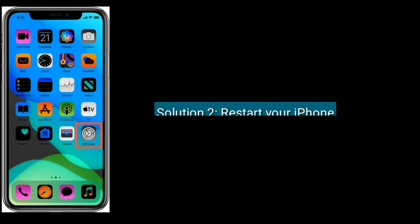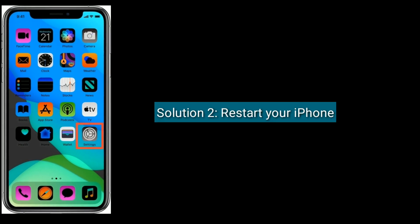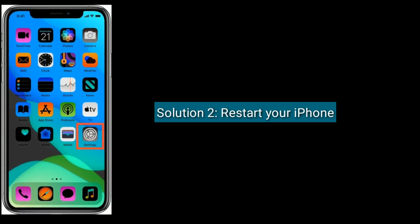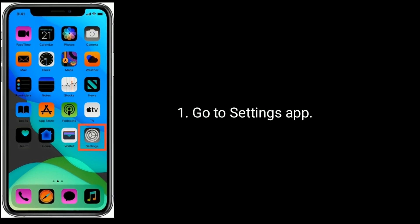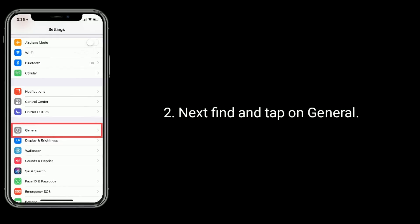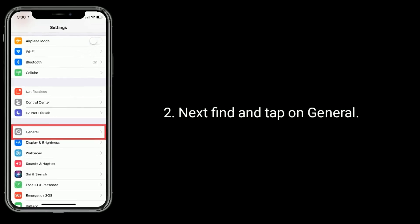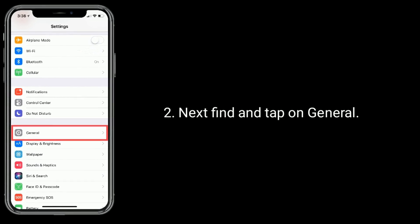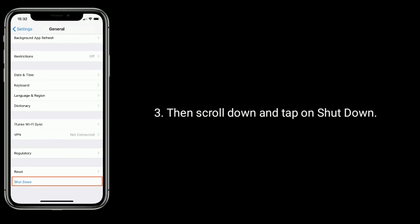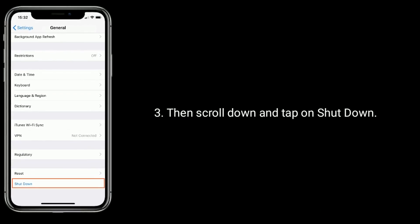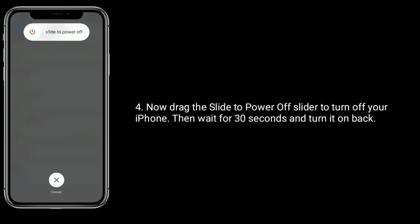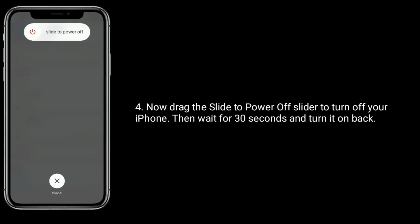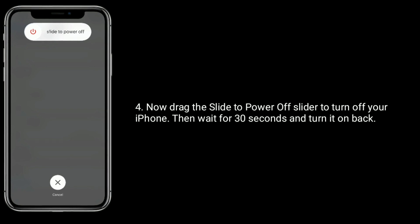Solution 2 is: restart your iPhone. Go to the Settings app. Next, find and tap on General. Then scroll down and tap on Shutdown. Now drag the slide to power off slider to turn off your iPhone, then wait for 30 seconds and turn it back on.